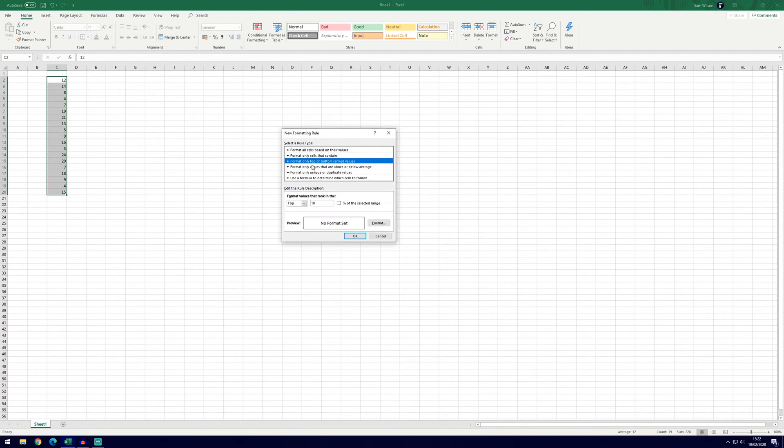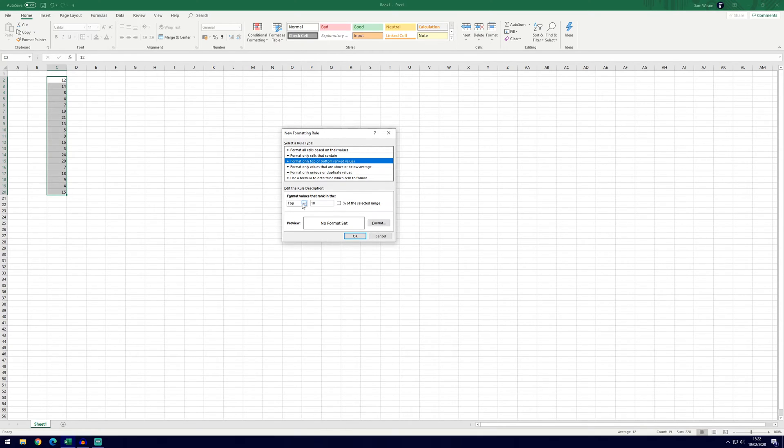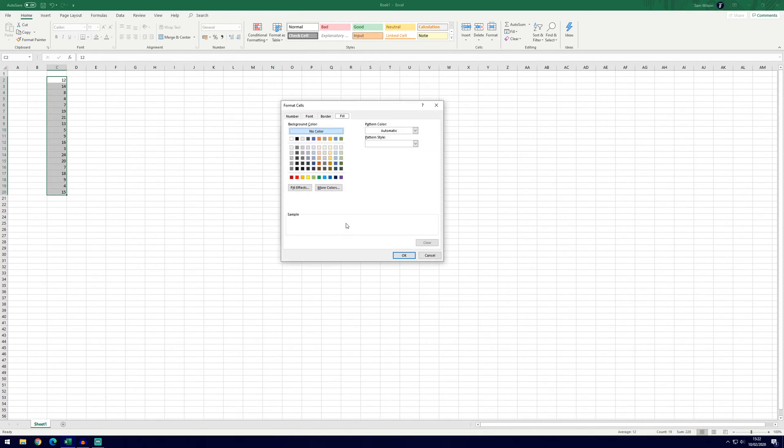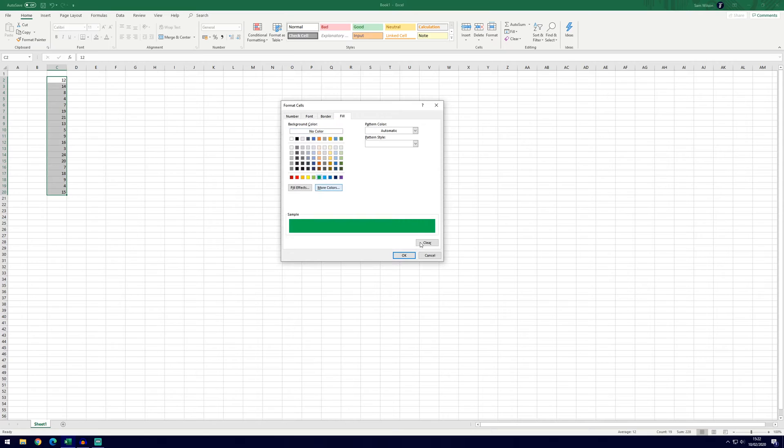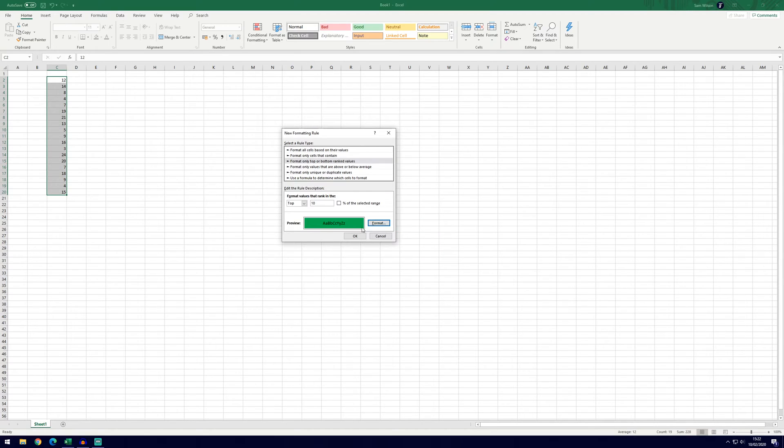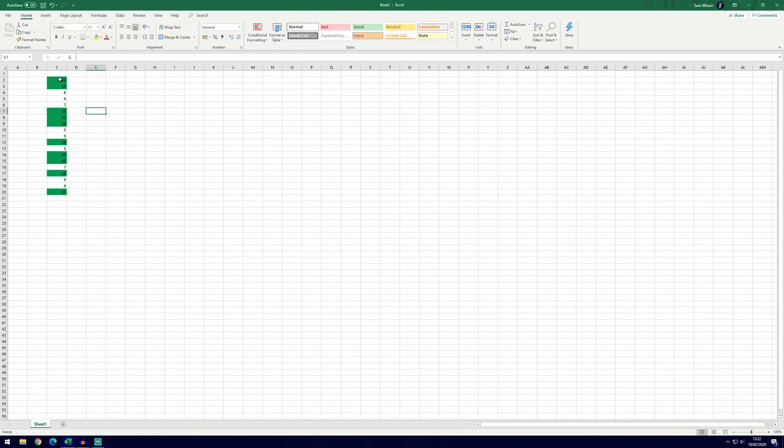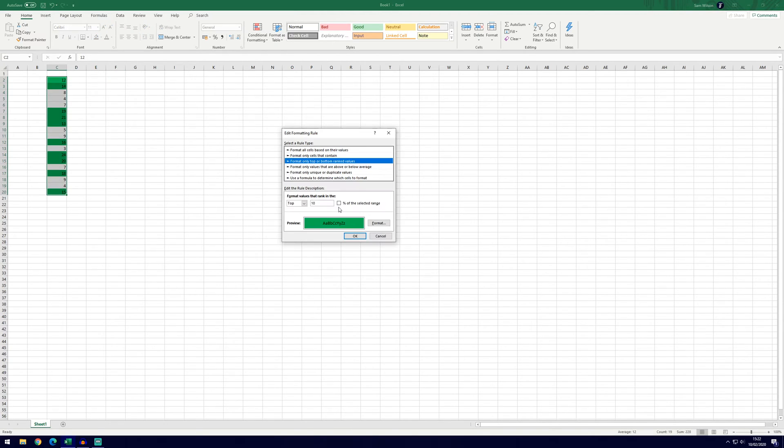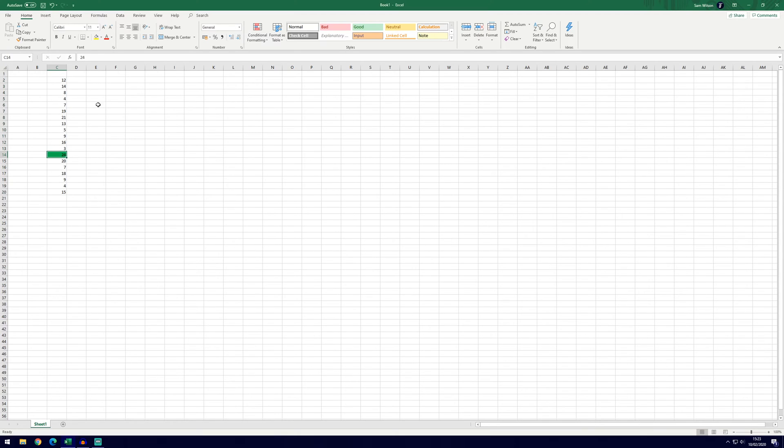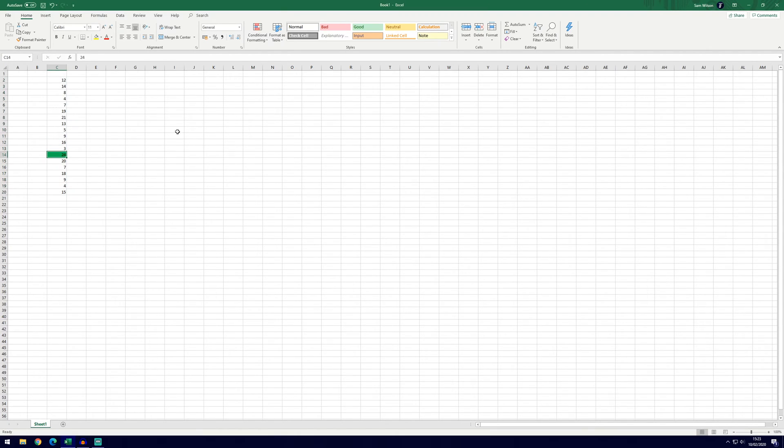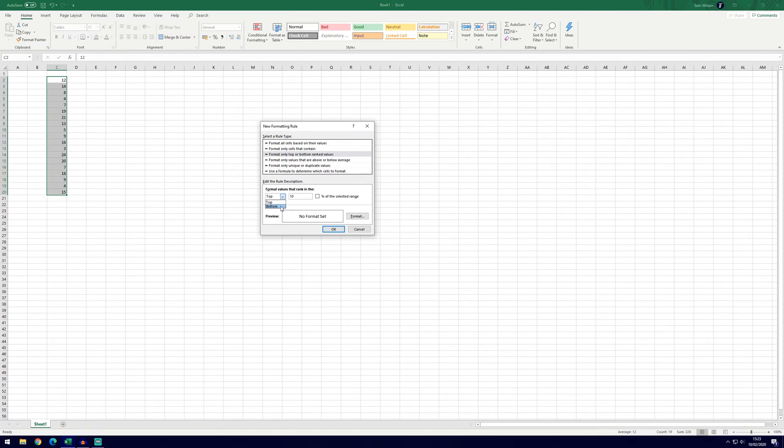We can use the third formatting rule to format only top or bottom ranked values. So at the moment it will highlight the top 10 values so if we were to go and select the green format you can see it's going to highlight 10 numbers and they're the 10 highest numbers in this data. We can make it the top 10% by clicking on this percentage here and because our sample is small it's only highlighted one value and you can change it to the bottom values by selecting this drop down box.